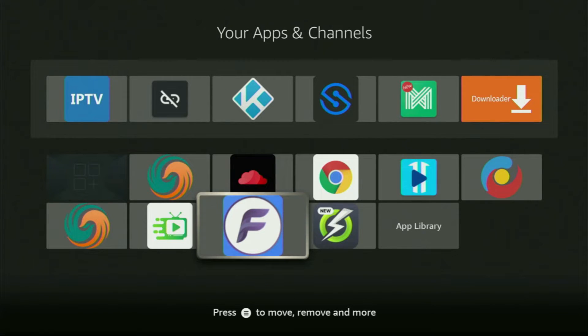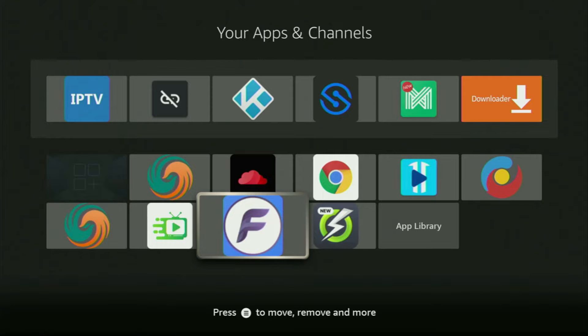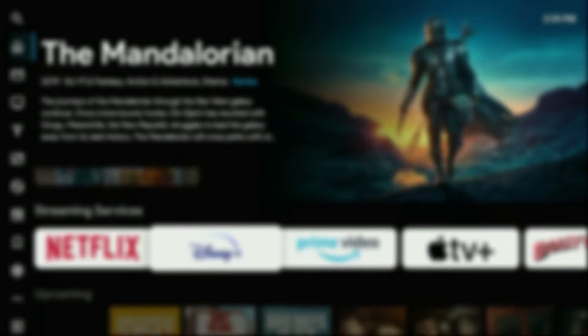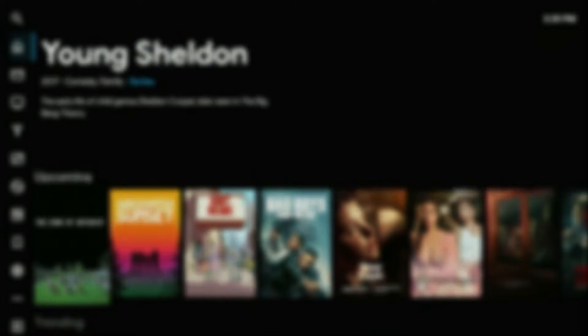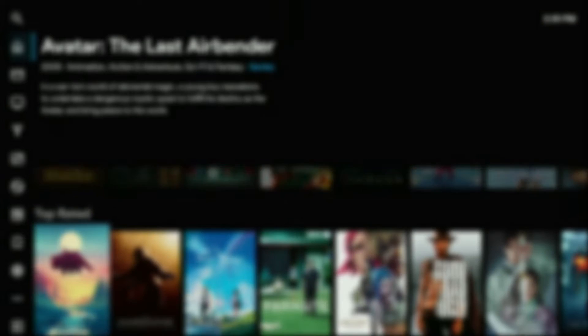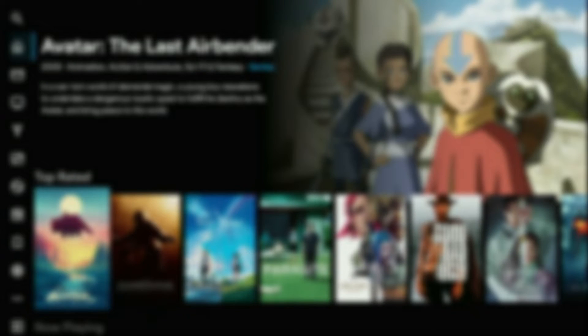Hey, how's it going? Today I'll show you an easy way to get FlixVision to your Firestick or Android TV. That's a new Kodi alternative, however, a lot of people believe that it's way better than Kodi actually.